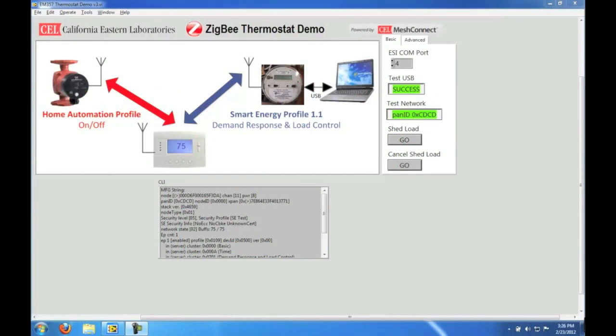Here again we have our graphical user interface that is connected to the ESI via the USB port. Let's just say we are experiencing cold winter and the ESI receives a warning from the public utility company of a potential power overload. Since we are connected to the ESI we can then send commands to the smart energy network. In this case shed load.